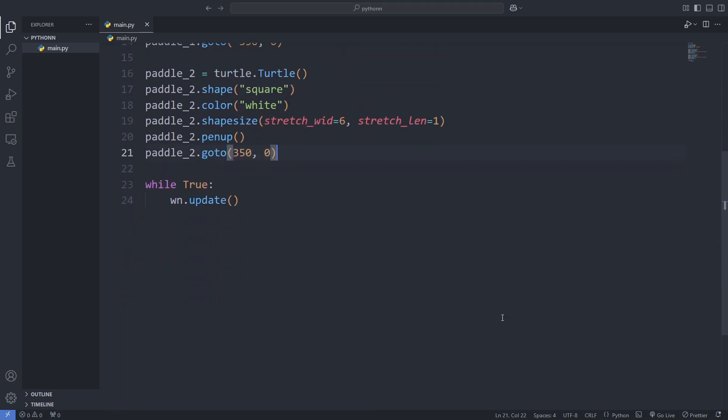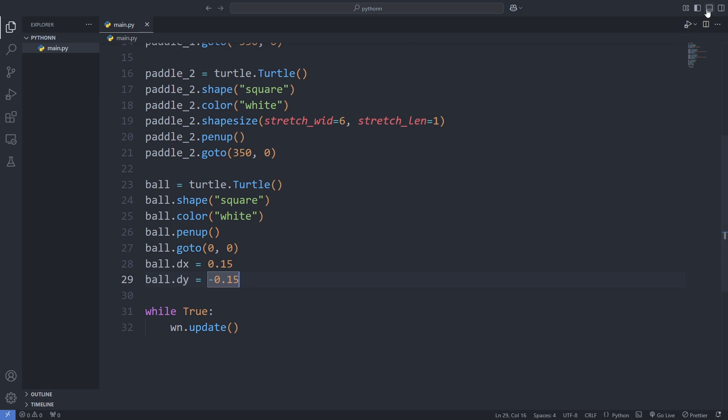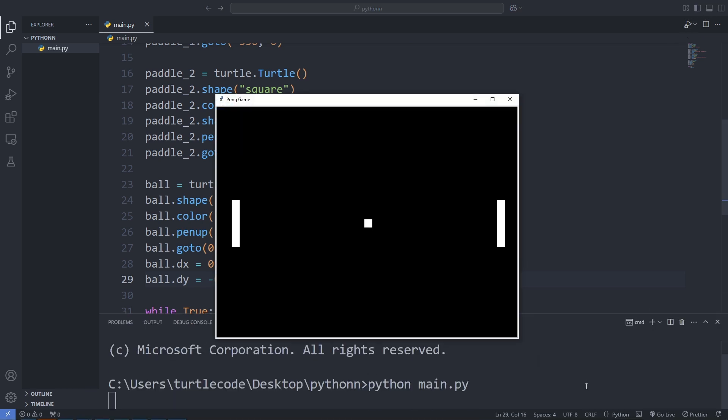Next, we introduce the ball. We create it as a square shape, give it a white color, and lift the pen to keep the screen clean. We position the ball at the center of the screen at 0, 0. Once we save and run the program, we see the ball sitting right in the middle, waiting to move.